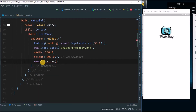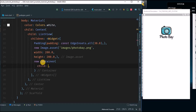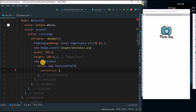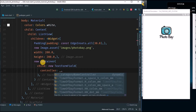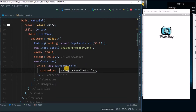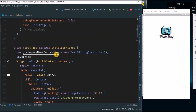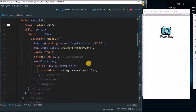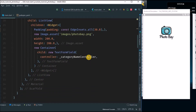I'll create a new container and put it inside a container, giving it a child of new TextFormField. For the controller, we're going to create a controller called categoryNameController. You'll declare a variable — the name of the variable will be categoryNameController, equal to a new TextEditingController. Create this variable and then come and use it here.